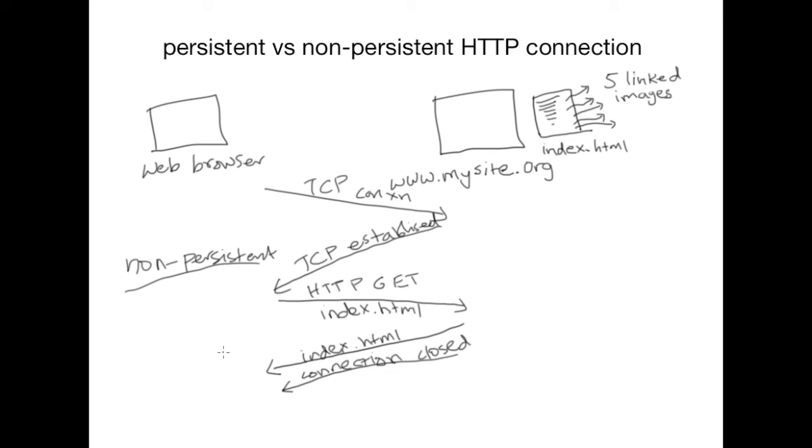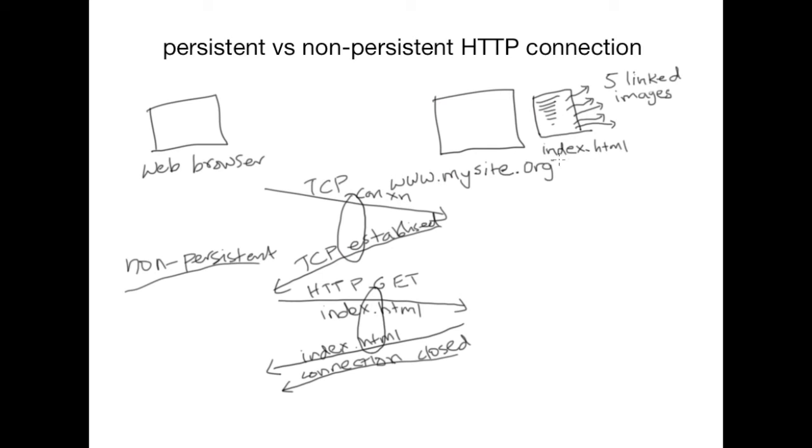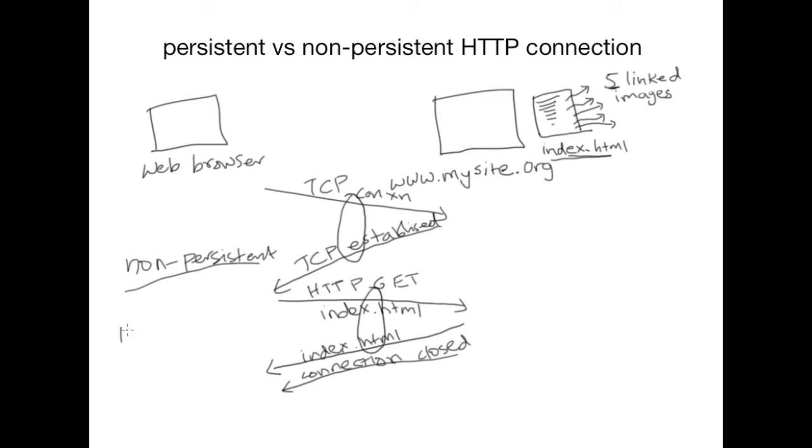So essentially, in case of non-persistent HTTP, we will find that there is one round-trip time to establish the TCP connection and for each object we require one round-trip time to fetch that object. So in this case we have one base HTML page plus five linked objects. So therefore there are a total of six objects including the base HTML page that needs to be fetched in order to render the page completely. So for these six objects we will spend two round-trip times each and therefore we will end up using twelve round-trip times to completely render the page on the browser.